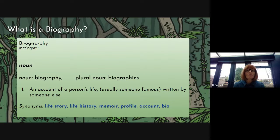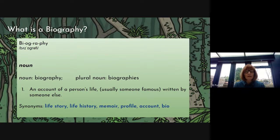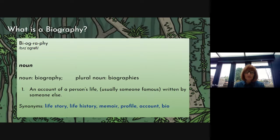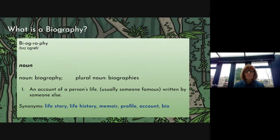That's the difference between biography and autobiography. A biography is always written by another person. An autobiography is written by that person themselves. And synonyms for biography are life story, life history, memoir, profile, account or a bio.